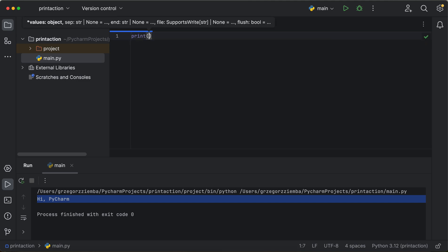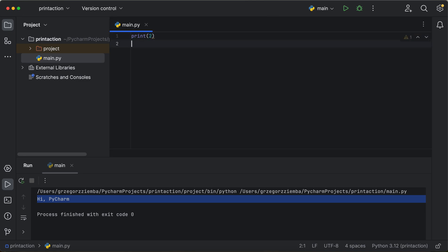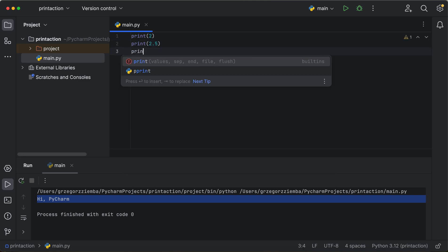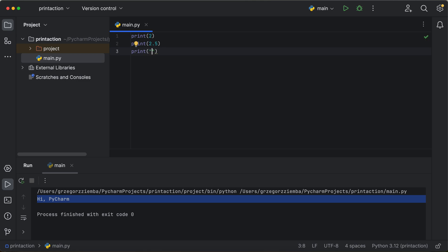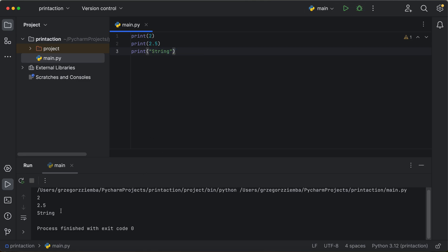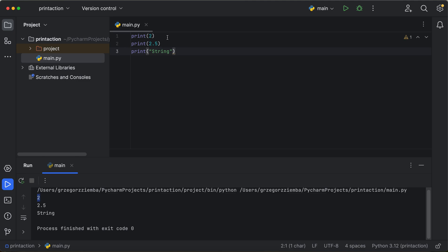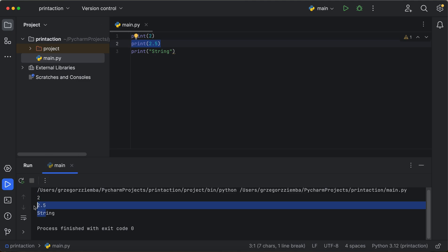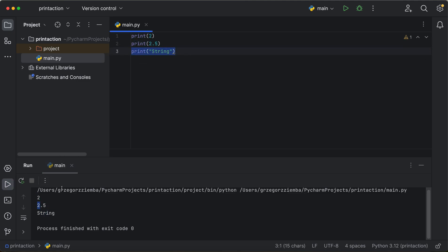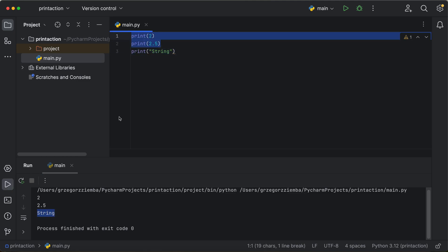So first of all, what we are going to have is the print command. And with that print, we can bring some values. We can print values like whole integers, we can also print some floating numbers, and also we can create some string items. So, right now we are going to run it. And as you can see, it shows us 2 because we printed the number 2.